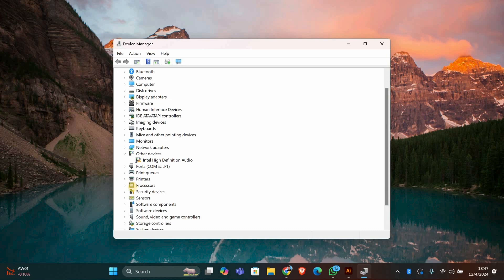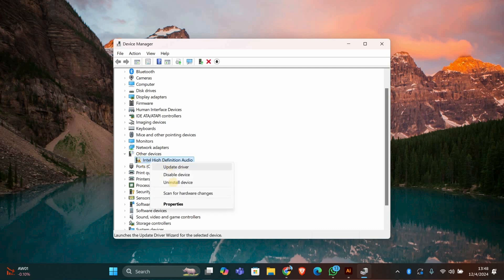In Device Manager, scroll down and look for a section called Portable Devices. You might see a yellow triangle next to MTP USB device, indicating there is an issue. If you see this, right-click on it and select Uninstall Device.